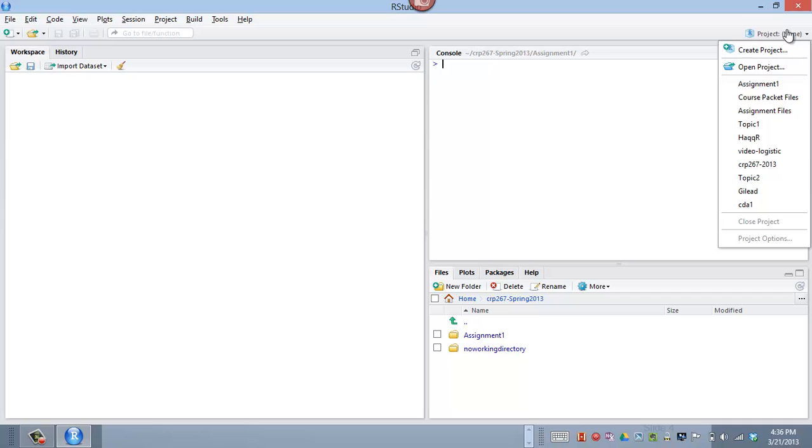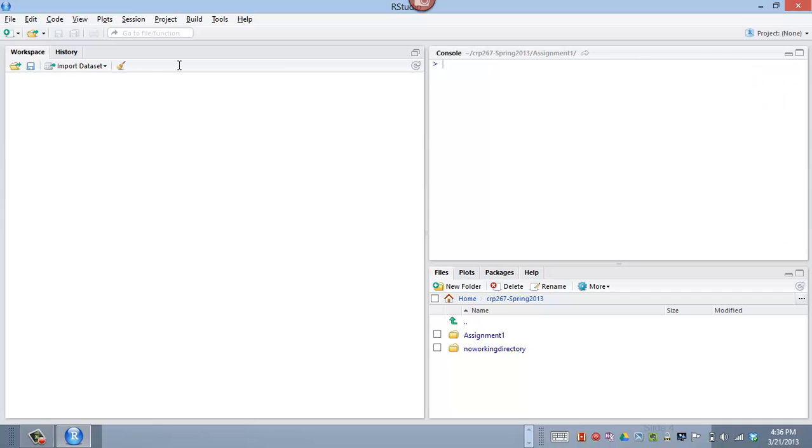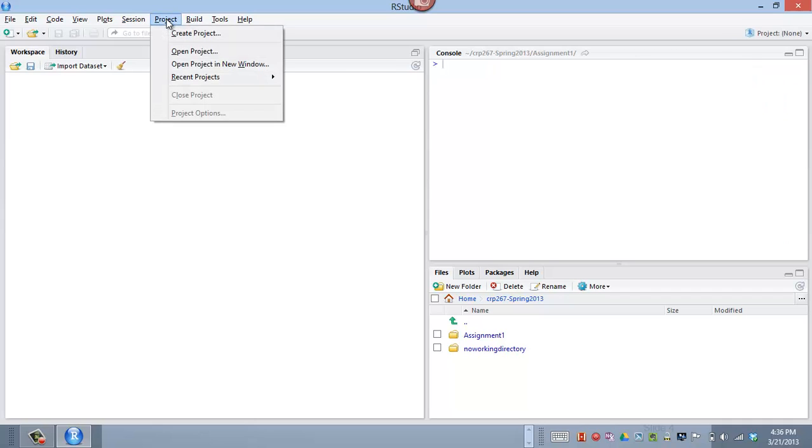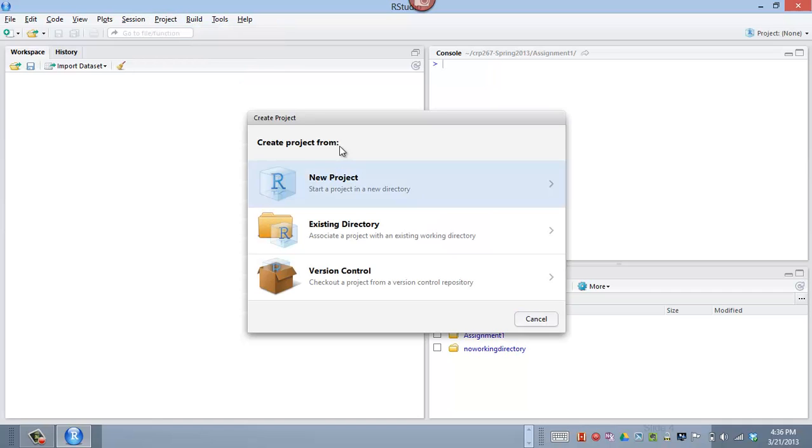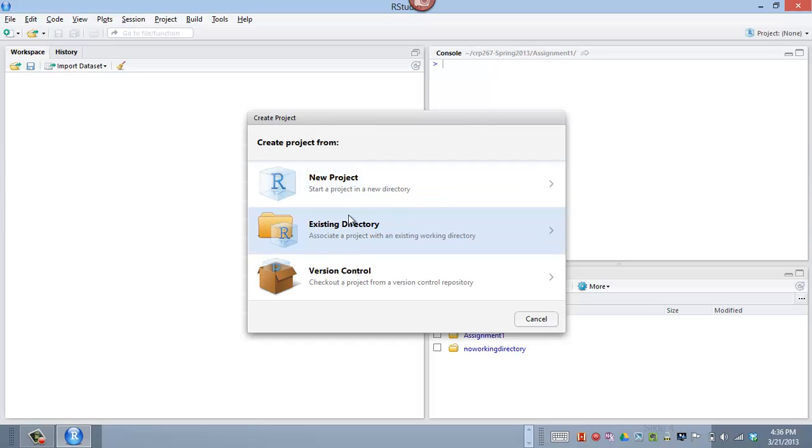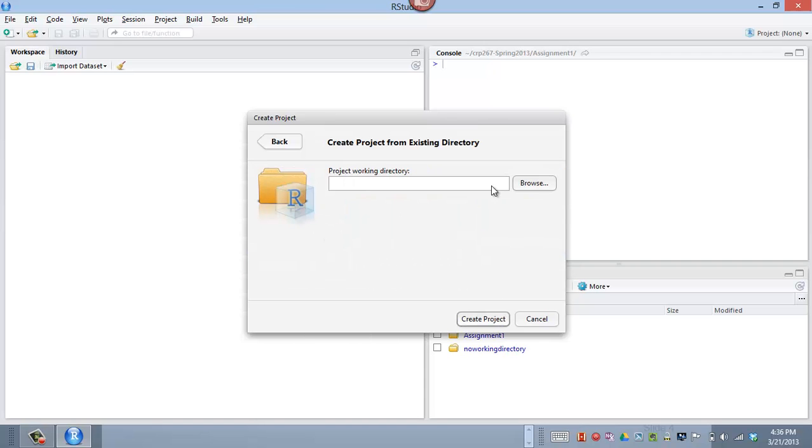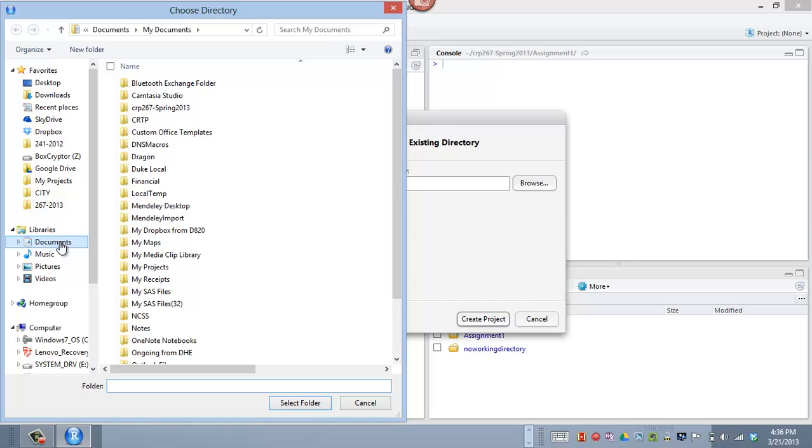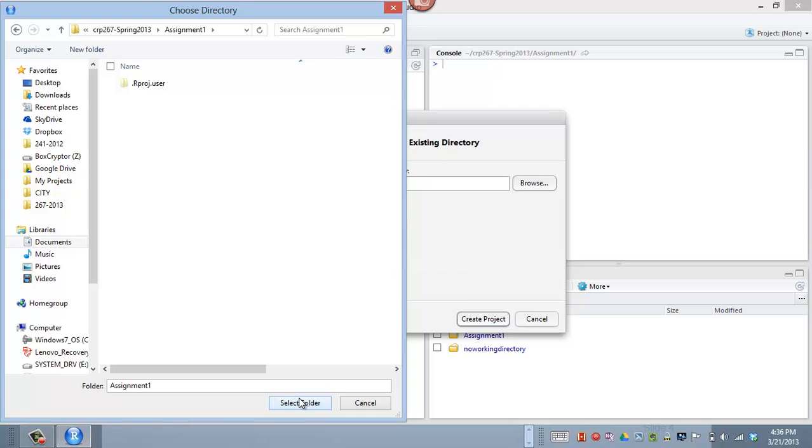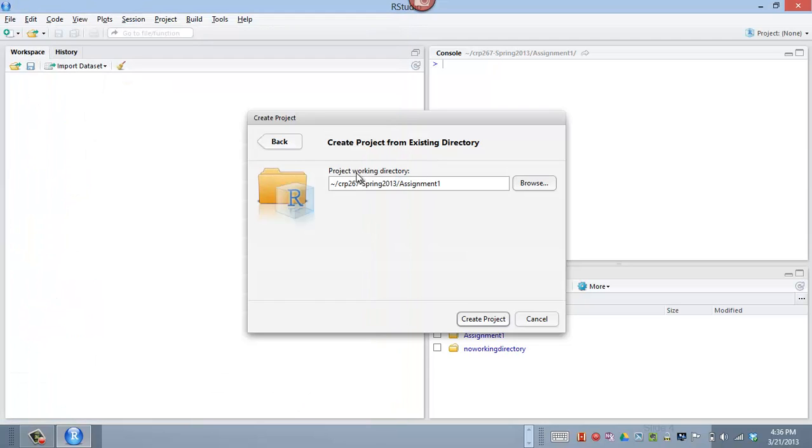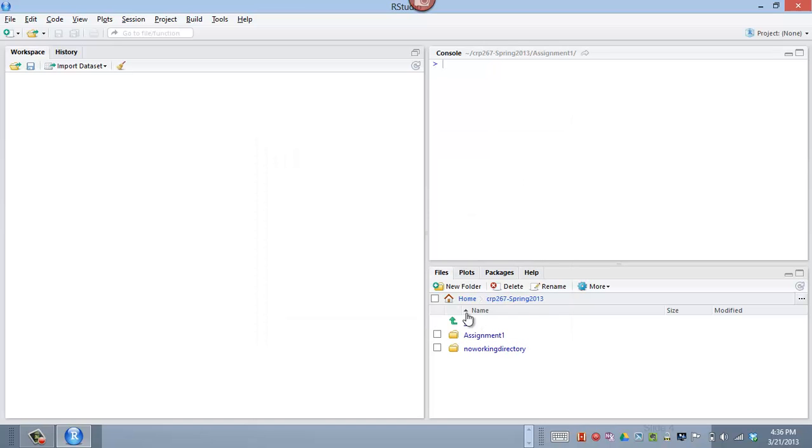And now let's go, I can either go up here to the right and create a project, or I can go to the project menu and say create project. Now I can create a new project, which will create a new directory and associate a project with it. But right here, I've already got an existing directory, so let's click on that. And then let's browse to the documents folder, to our course folder, to the assignment1 folder, and now let's select this folder. Notice it's using that shortcut tilde notation. Now I create the project.